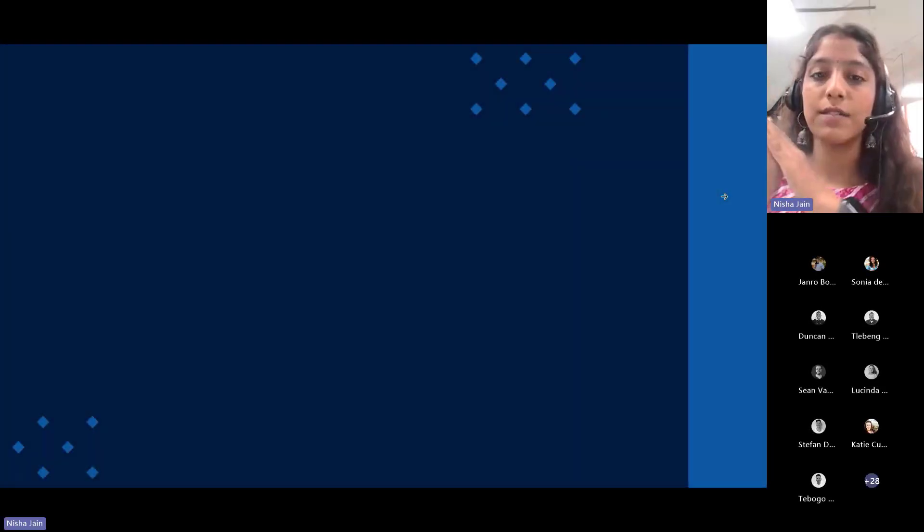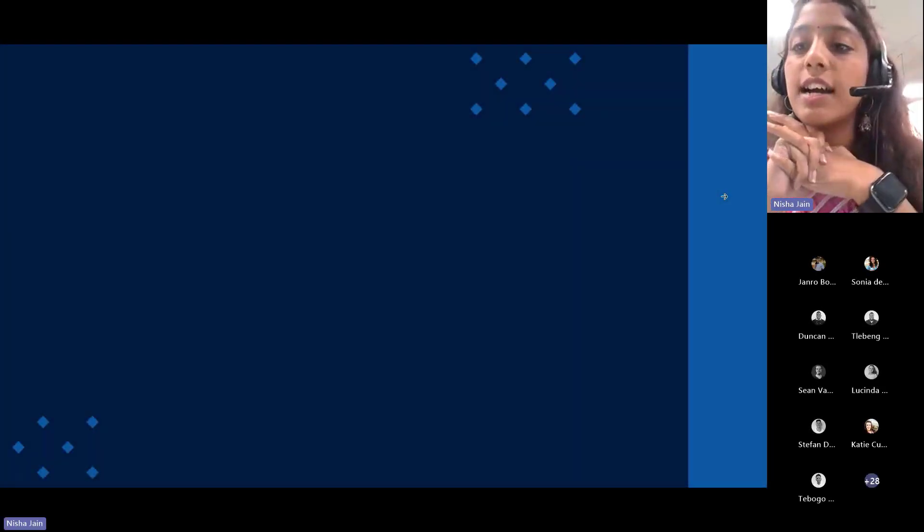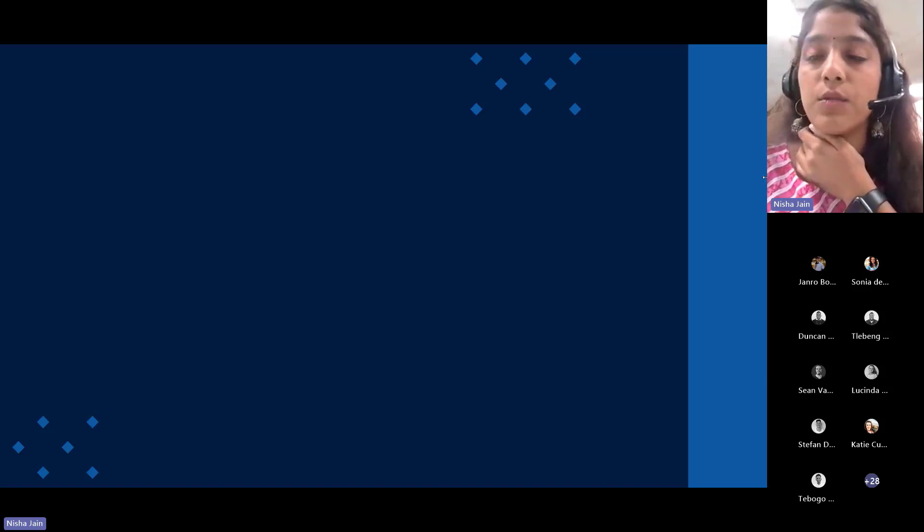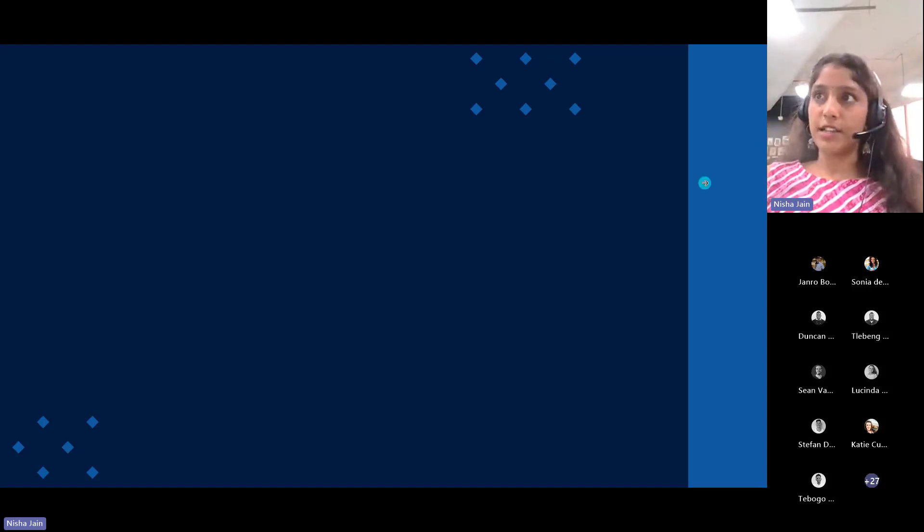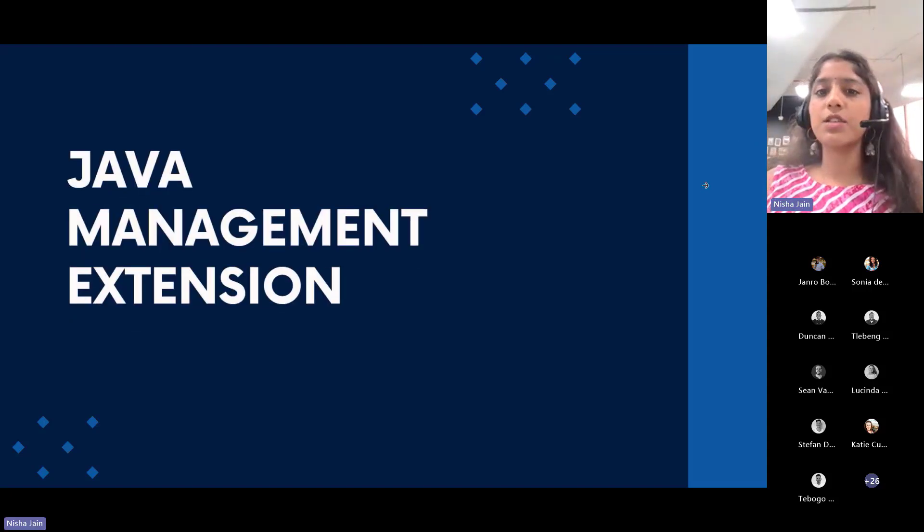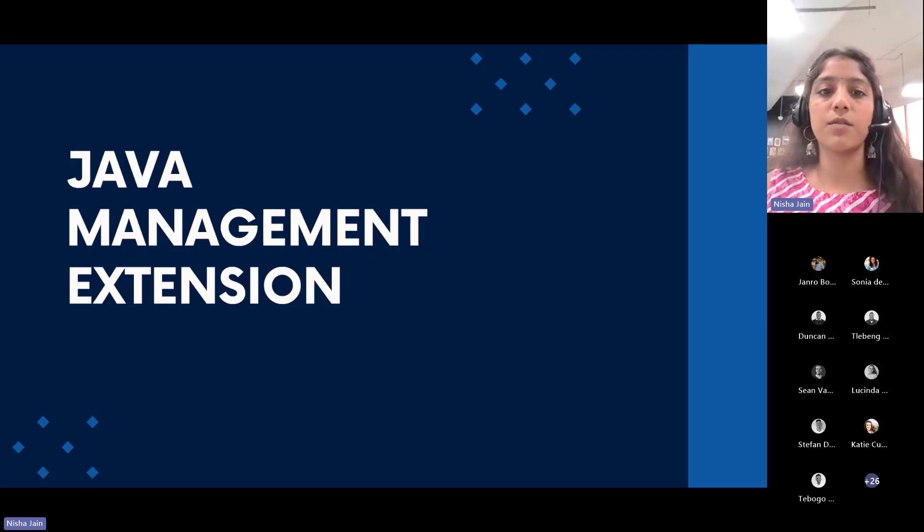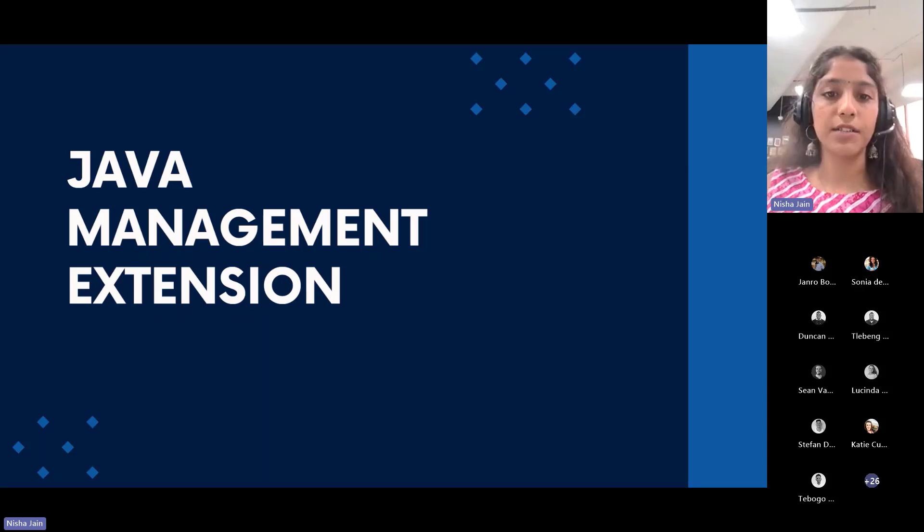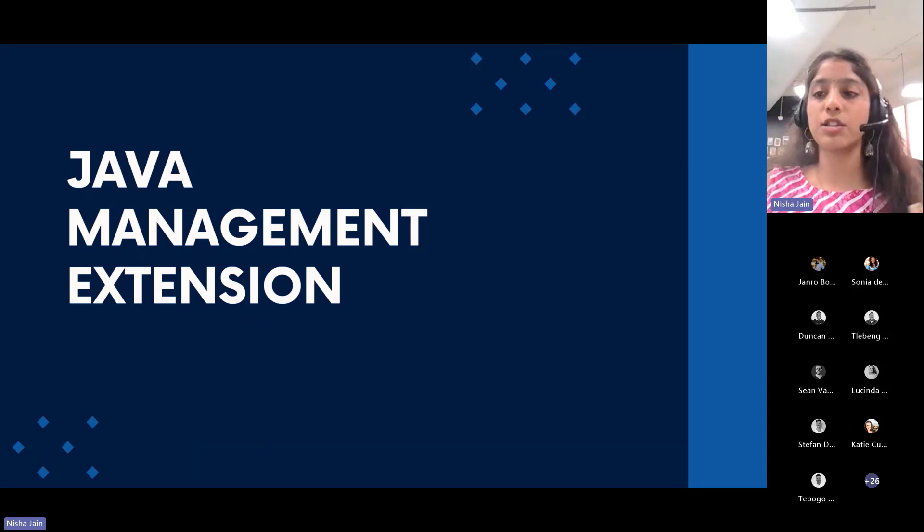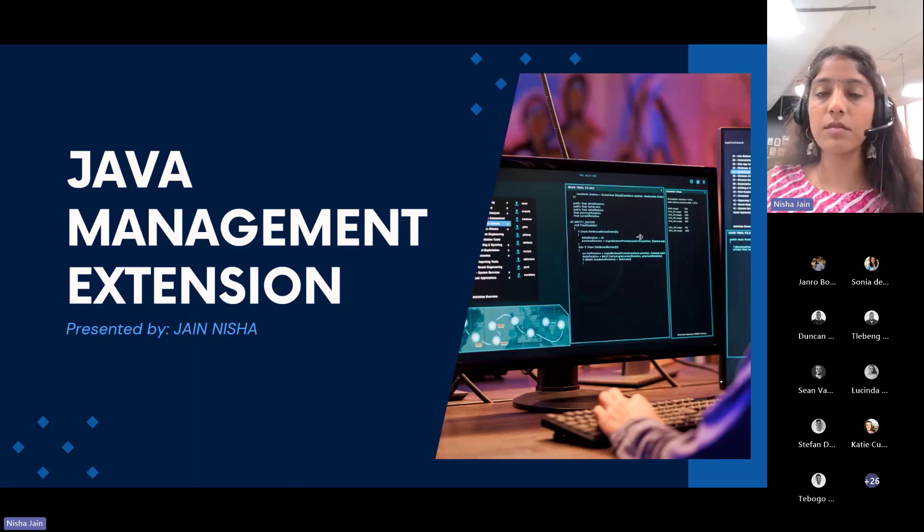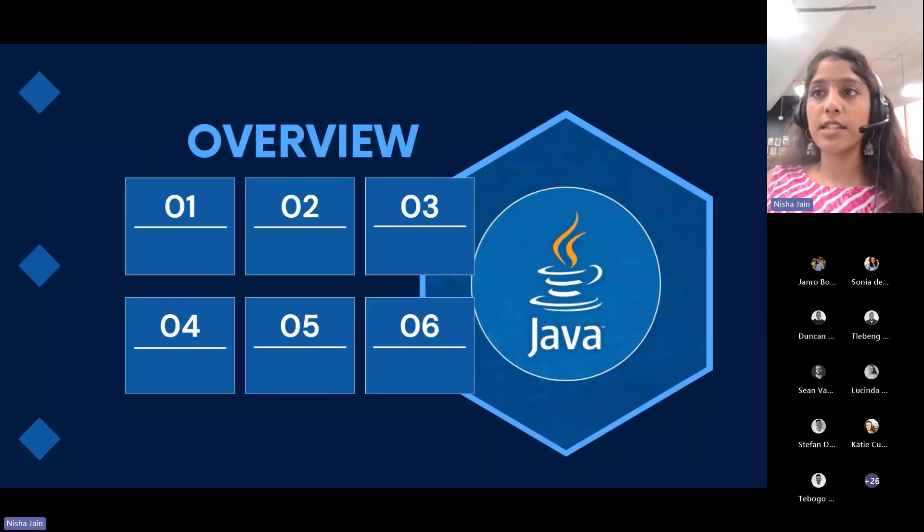Hello, good afternoon. It's Nisha on this side. I'm going to talk about a powerful and versatile tool in the Java ecosystem: Java Management Extension. Whether you are a seasoned Java developer or someone just getting started with enterprise applications, this can effectively enhance your ability to monitor and manage your Java applications effectively.